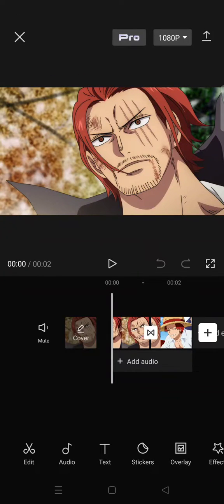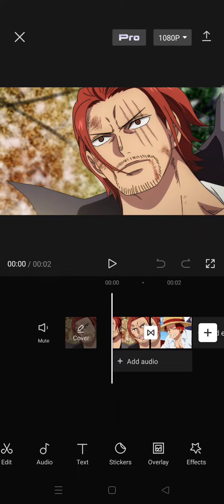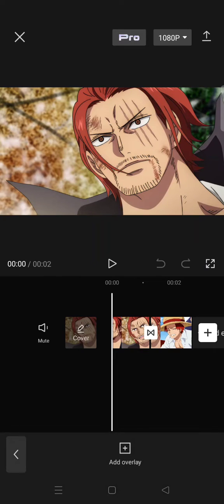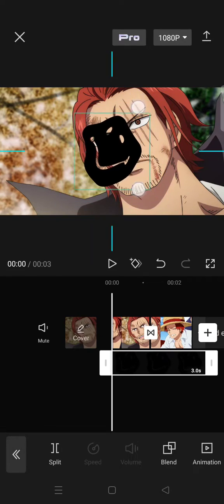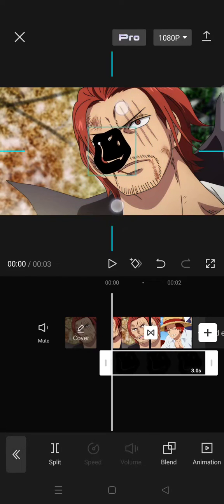Hi everyone, welcome back to the channel. On today's tutorial I'm going to show you how to easily add a logo to a CapCut video. There are two ways you can do this. The first one is you can add your logo as an overlay — just import your logo as an overlay like this and then adjust the size.